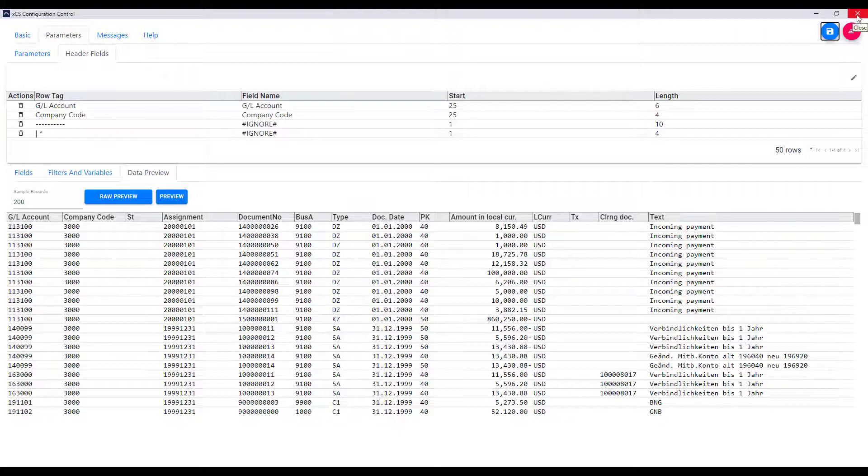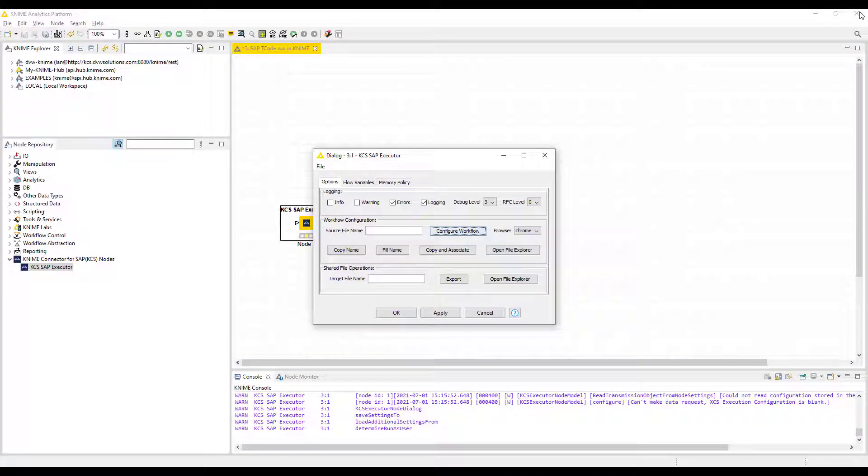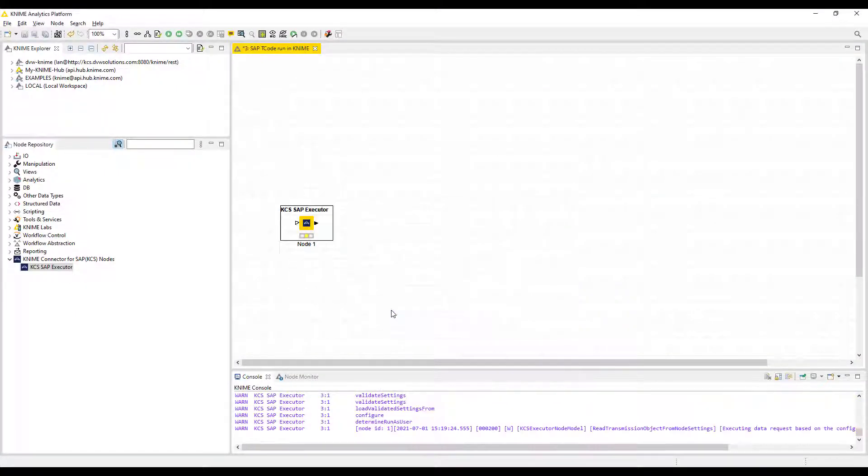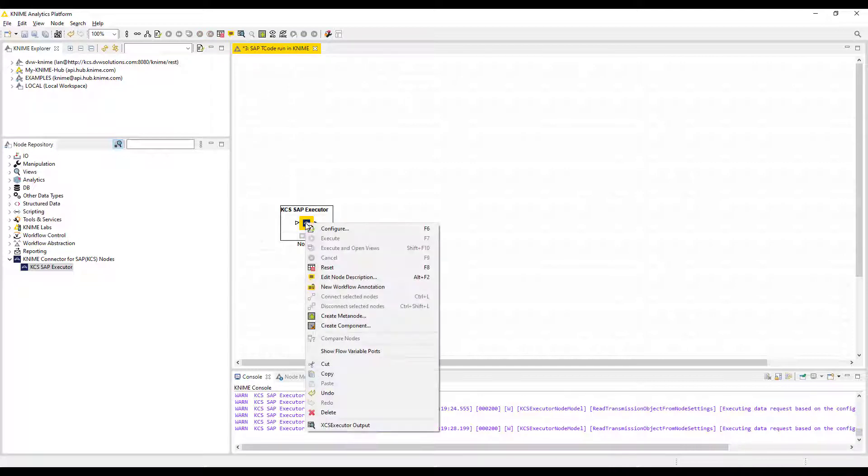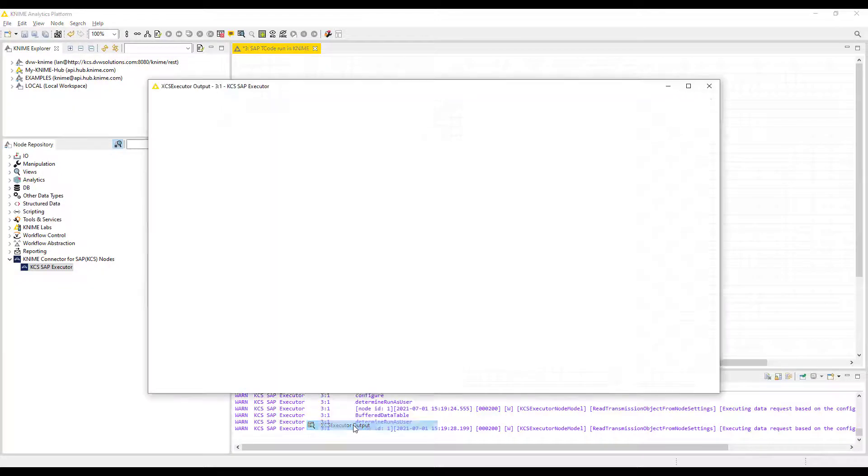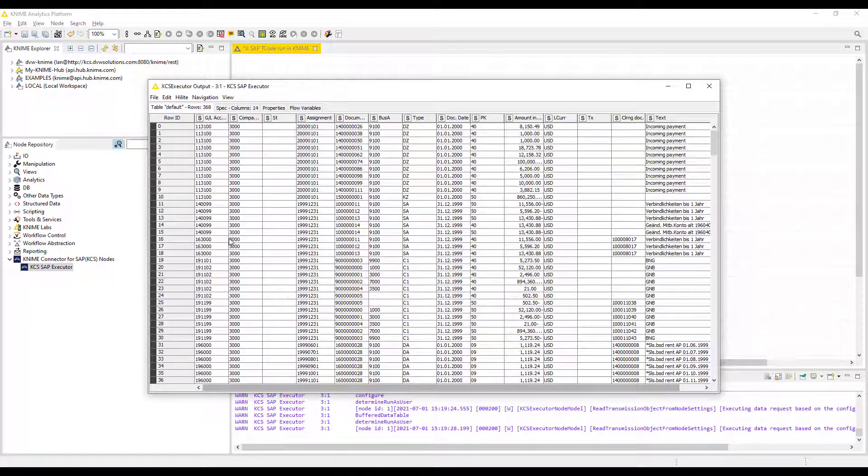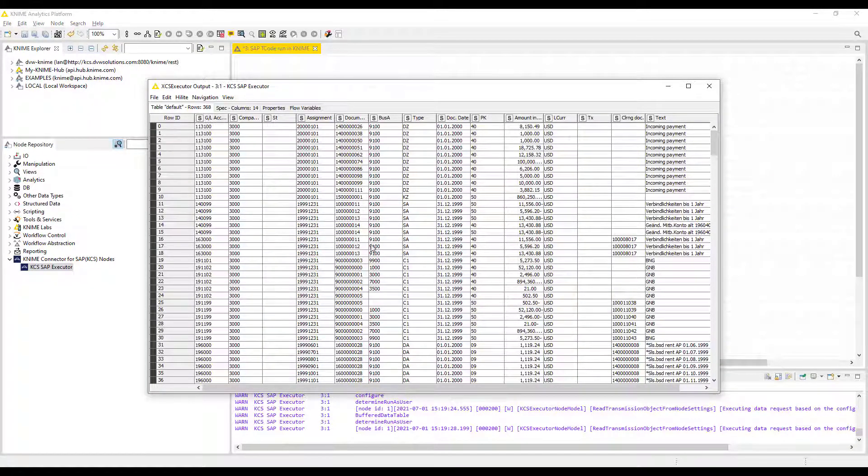So we can switch back to KNIME now to run that node. When we do that, the configuration will run the T code as we've configured, selecting data as per our variant and applying all those cleansing configurations that we set up in the configuration window. Once it's run, we can view in KNIME the data output configured exactly as we wish.